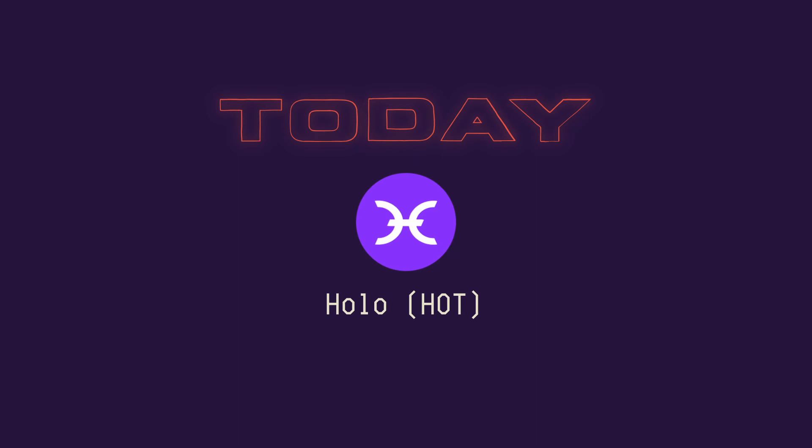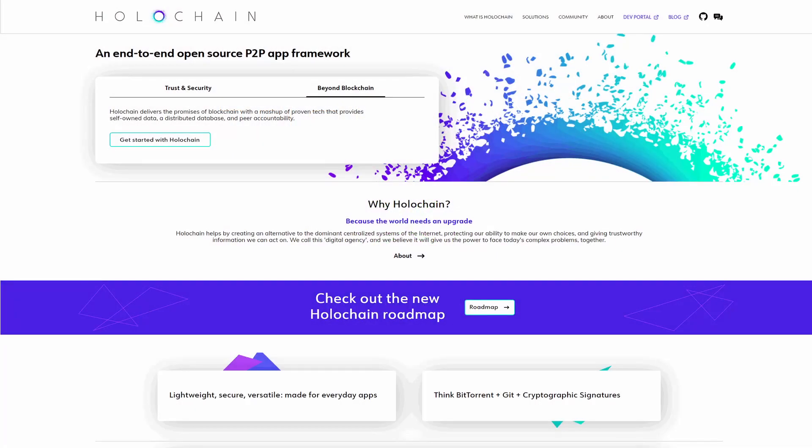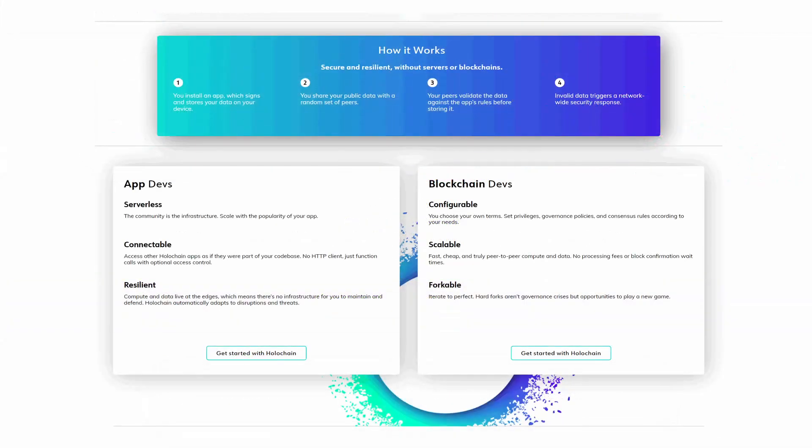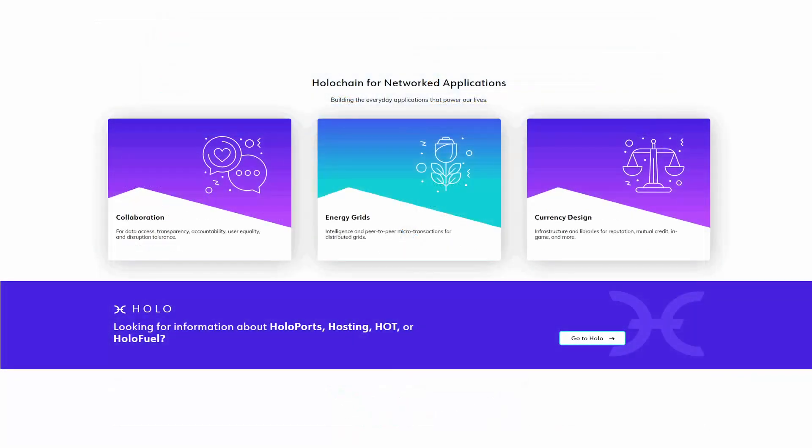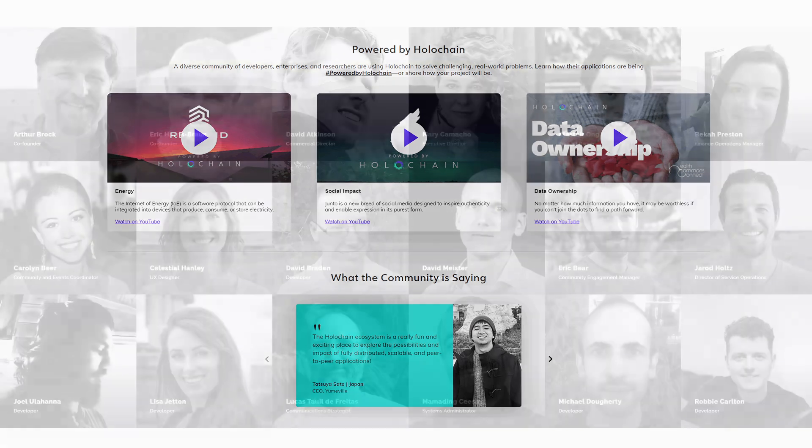What is Holo? Holo is a peer-to-peer distributed platform for hosting decentralized applications built using Holochain, a framework for developing dApps that does not require the use of blockchain technology. The goal of Holo is to serve as a bridge between the broader internet and apps built using Holochain, offering an ecosystem and marketplace in which dApps are easily accessible as they are hosted on the internet by Holo network participants.